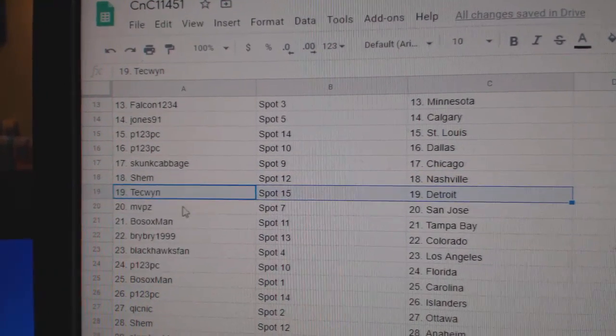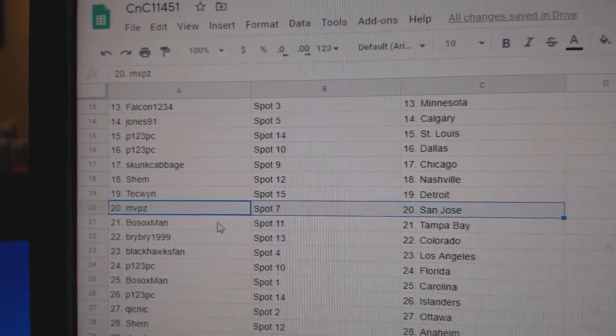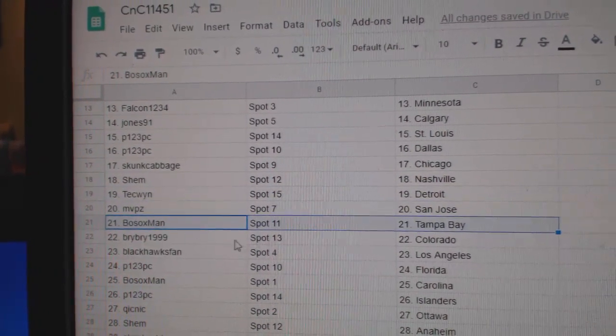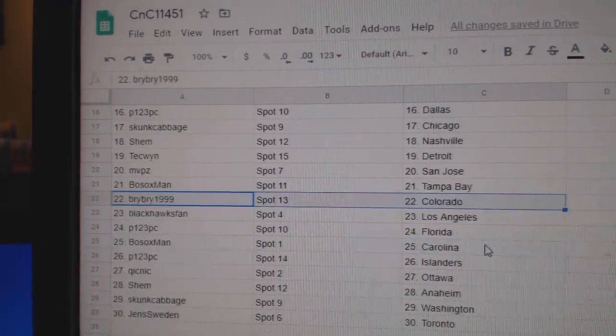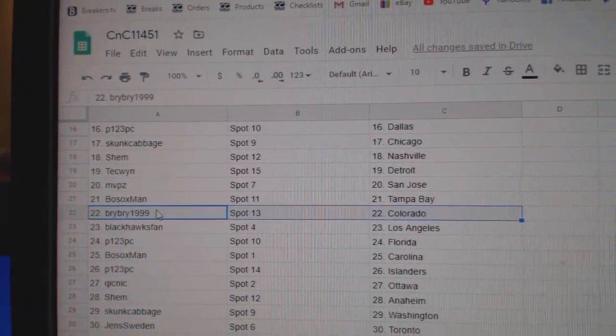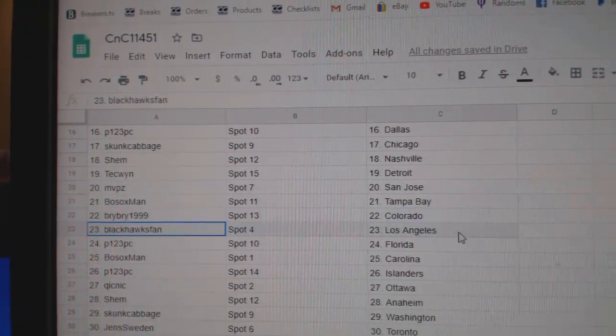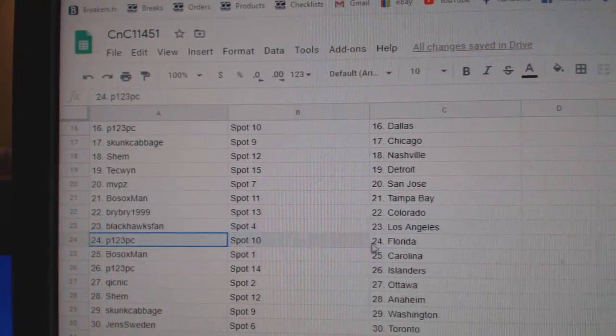Tech's got Detroit. MVP, St. Jose. Bo Sox, Tampa. Tampa for you, Bo Sox. Good luck. Bri, Bri, Colorado. Blackhawks, LA.